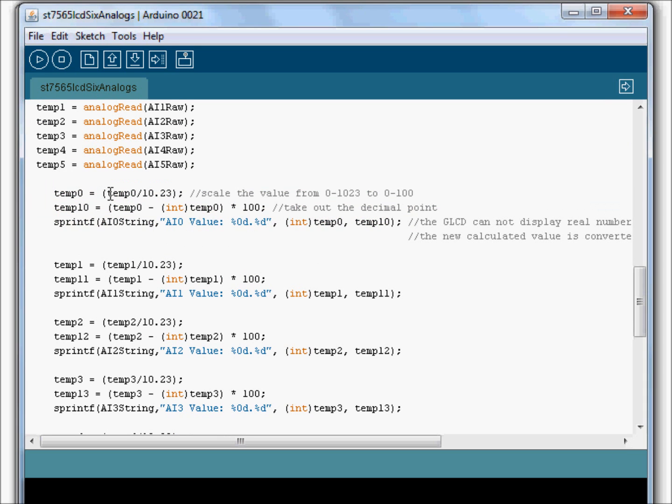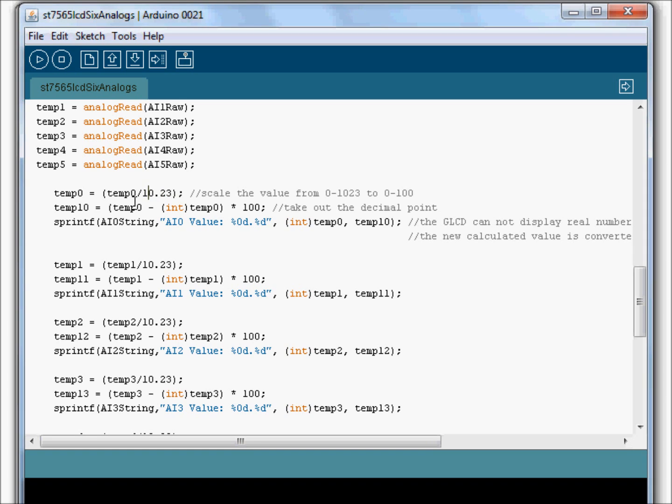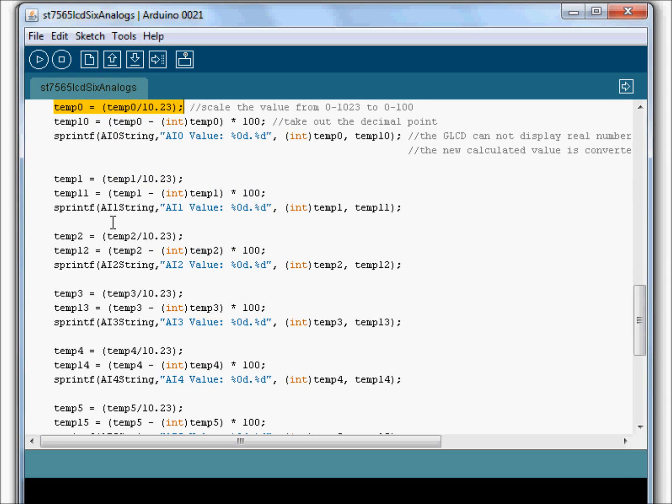This one is a little bit different because right here we're taking this variable and dividing it by 10.23, which essentially takes the value which is 0 to 10.23 and it scales it down to 0 to 100. So this line is scaling our value.